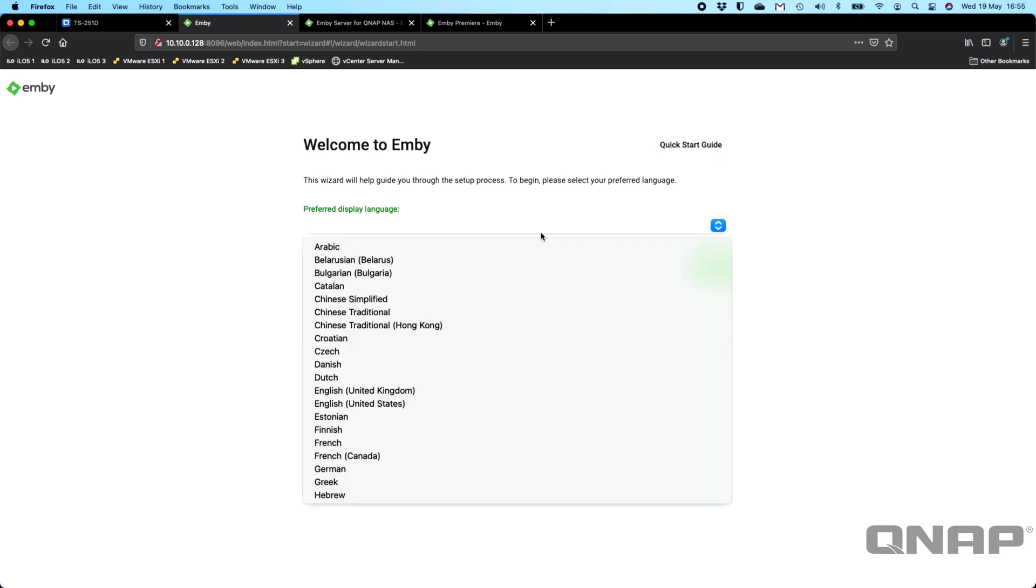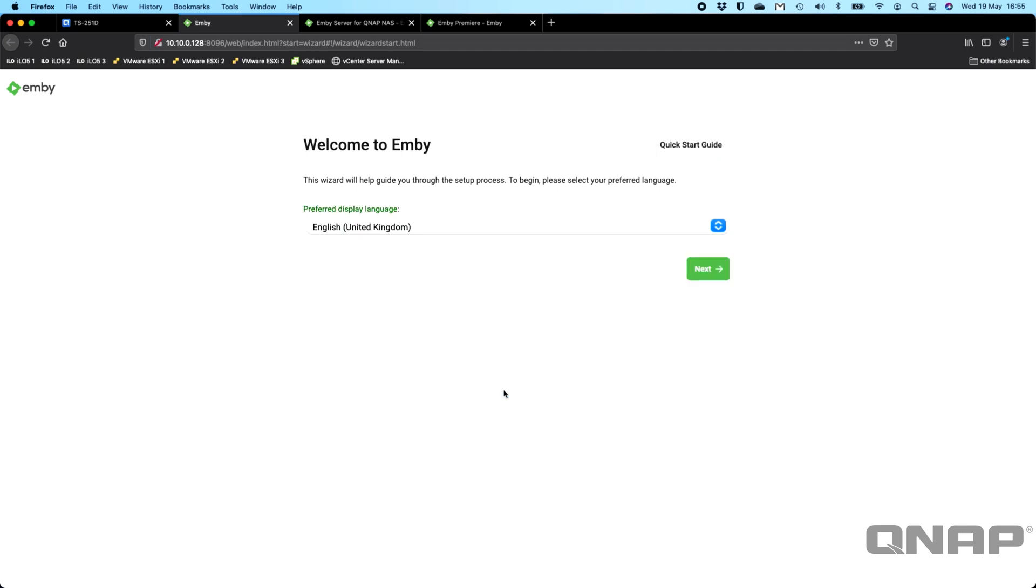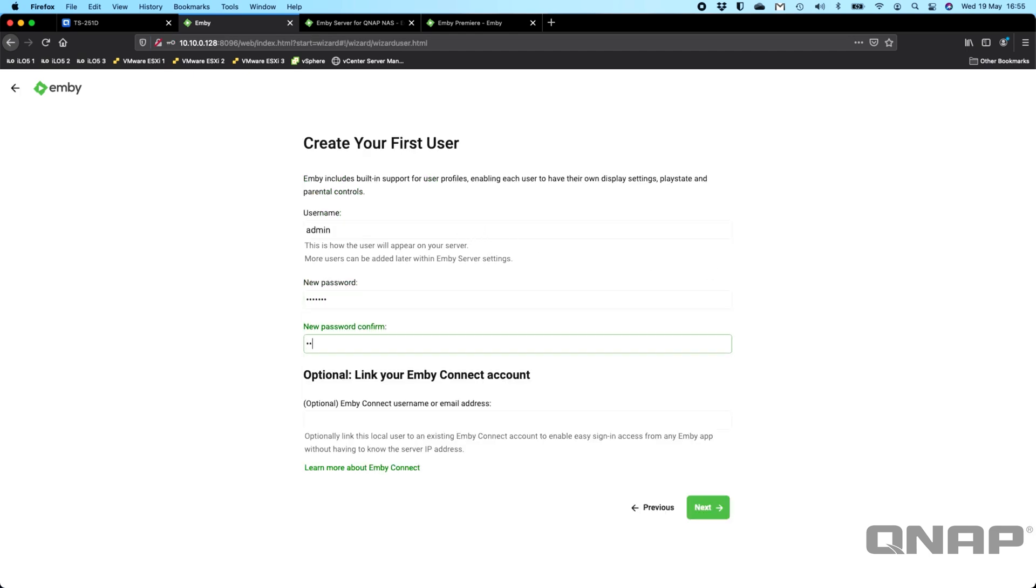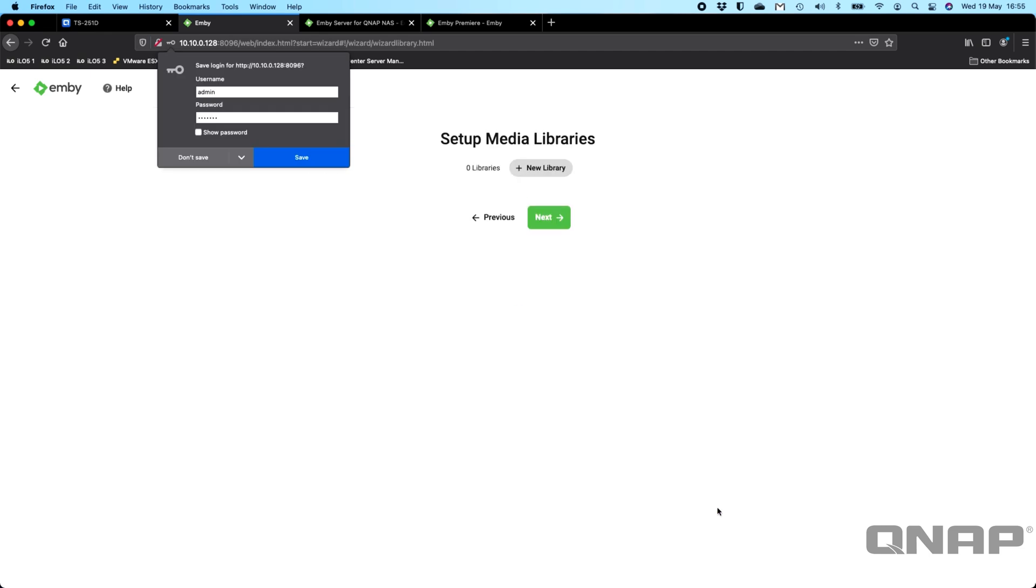So first it wants your preferred display language. So I'm going to pick English UK. I need to create a password, so I'll just put one of those in there. I'm not going to link it to an Emby Connect account, so I'm just going to click Next.